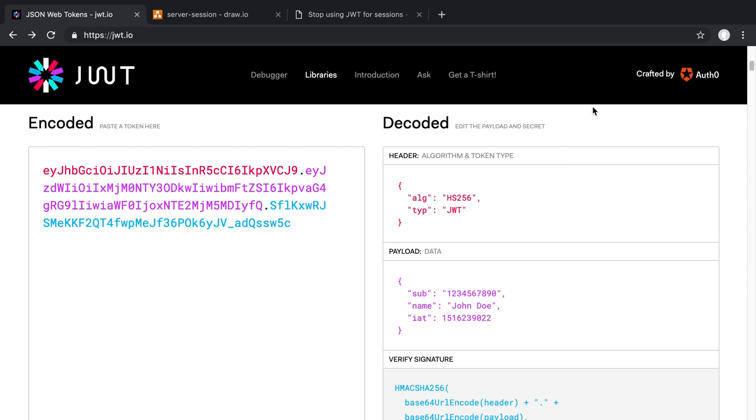I've been getting some questions lately about whether JWT tokens are good for authentication and storing session data in an application. So I want to talk about why I haven't been using JWT tokens for that, what I've been using instead, and just some of my general thoughts on this topic.